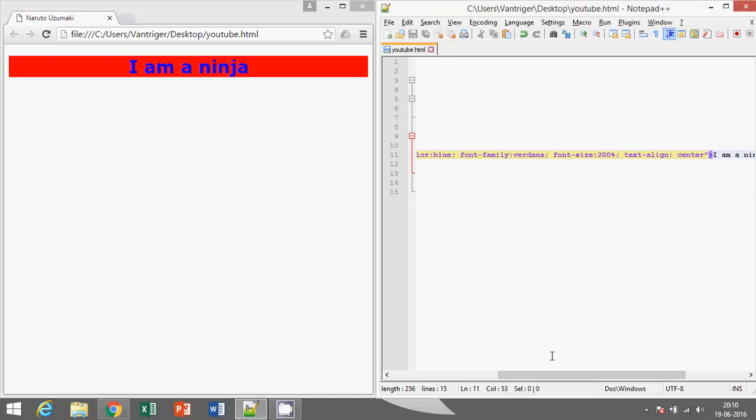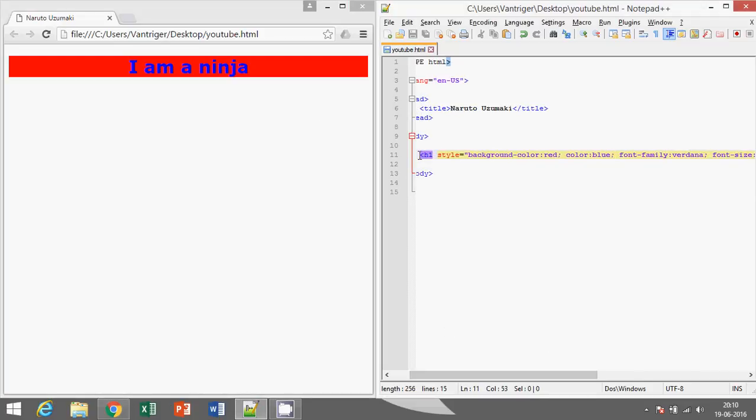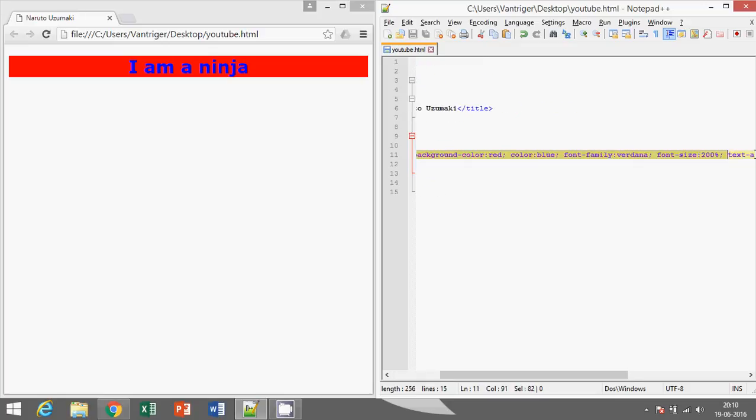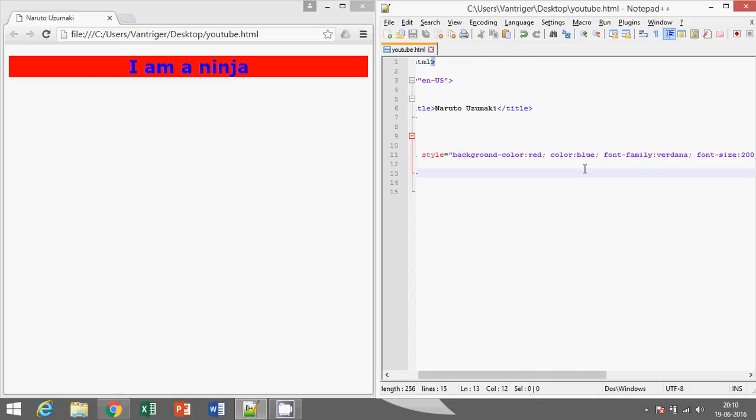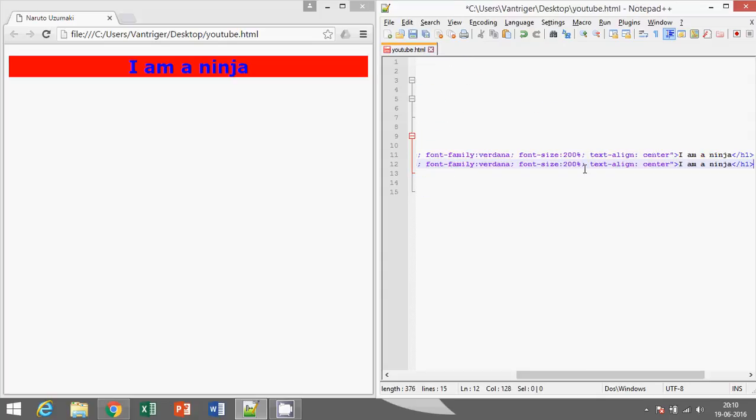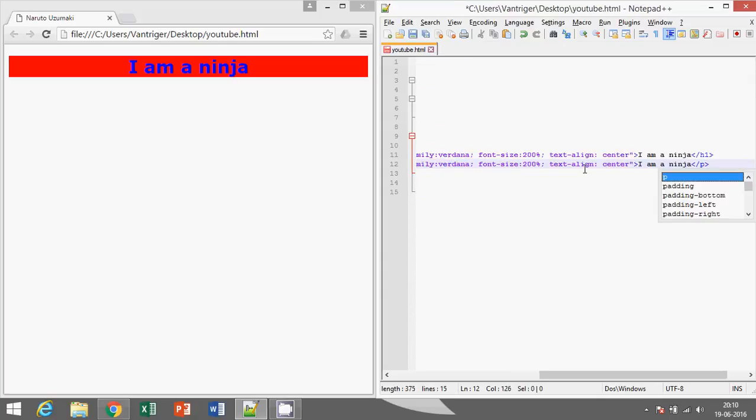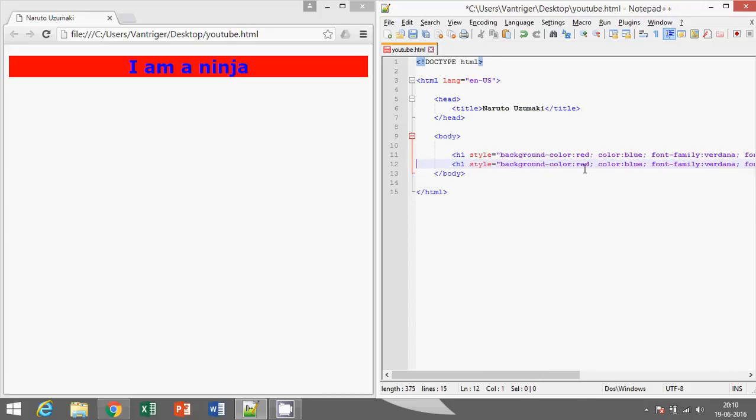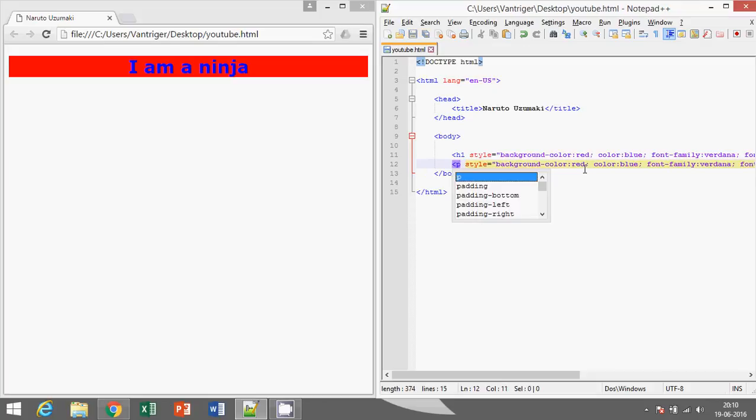Now I'll do one thing, I'll copy the header and paste it again. I'll make it a paragraph. Save it.